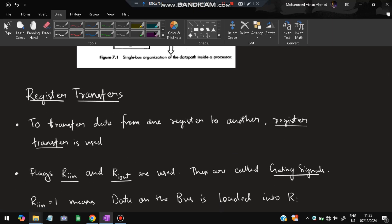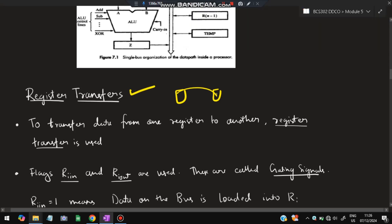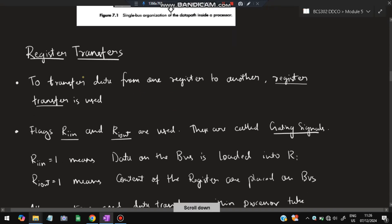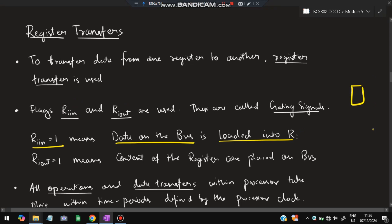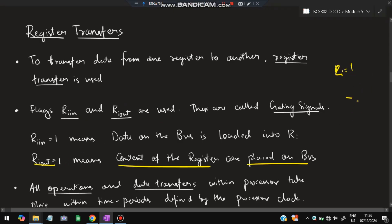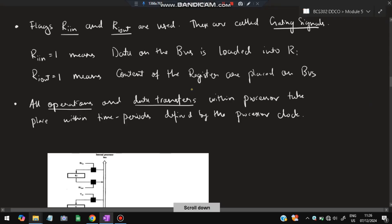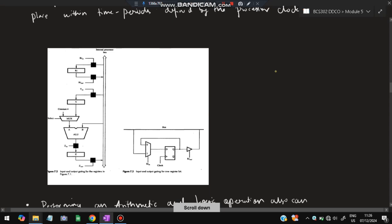Register transfer means transferring the value from one register to another, for example from R1 to R2. Flags Rin and Rout are used. If Ri_in equals 1, data on the bus is to be loaded into register Ri. If Ri_out equals 1, the content of that register is placed on the bus. All operations and data transfers within the processor take place within time periods called the processor clock, which sets the speed of instruction execution.